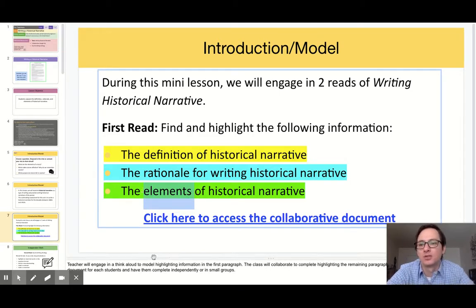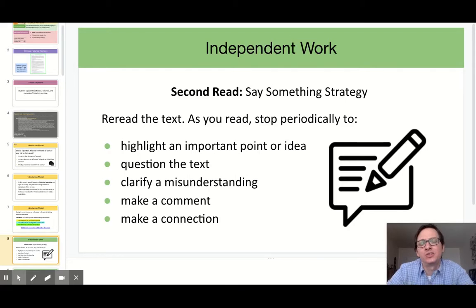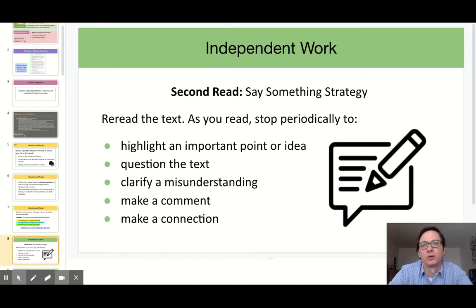The second reading is when they are going to engage in the 'Say Something' strategy. For my own students, I anticipate them never having constructed a piece of writing like this before, so I would definitely conduct a brief check for understanding between the first and the second readings, just to answer any questions they have or to clarify anything that they might need explained better.